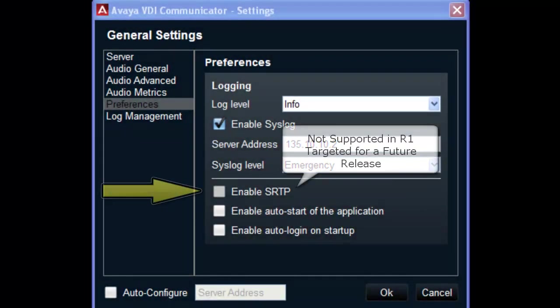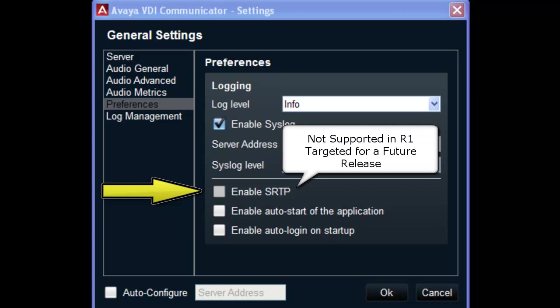The next option is to enable secure real-time transport protocol or SRTP. This is an encryption feature for the client's communication sessions. Please keep in mind this feature is not supported in release 1 of this product.